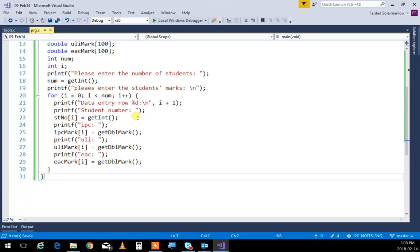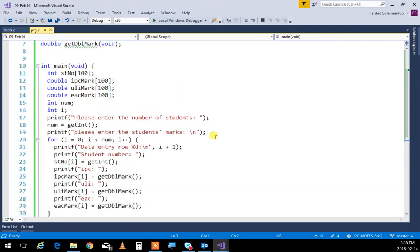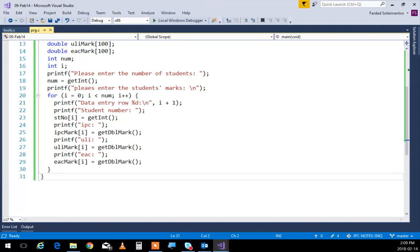The point was that I created four arrays, all the same size, so I can put relative information at the same index for every student. I get the number of students, then loop through those students doing data entry row by row, entering information for each student to its own relative index. The first student's data goes to index zero across all four arrays, and it keeps going.